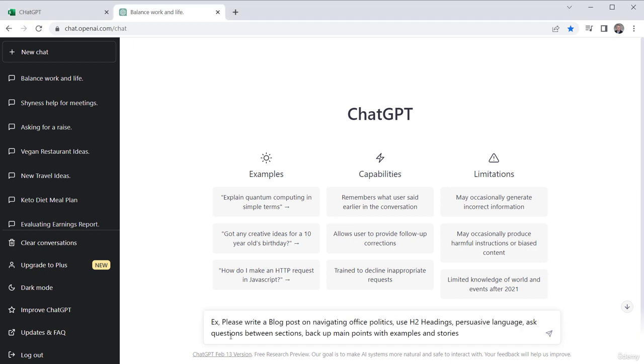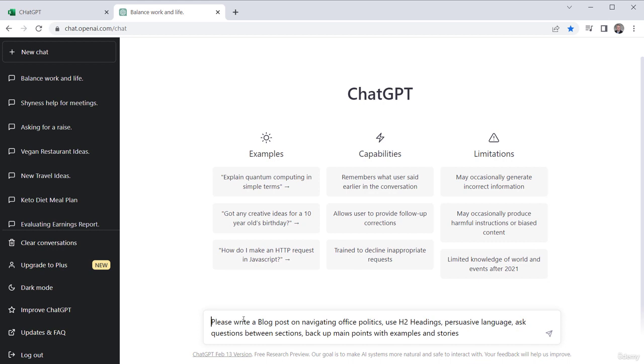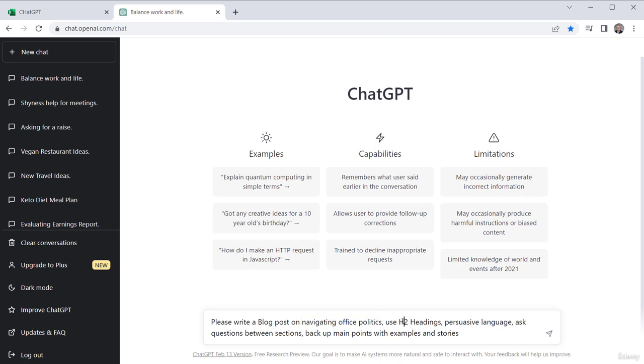I want to copy paste something in here that I pre-wrote because it's a little longer, and you'd normally be typing this out. I'm saying, please write a blog post, or it could be an article or an email, it could be whatever you want it to be. Let's say I want it to be navigating office politics. That's the subject, but I'm asking it to now be more stylistic.